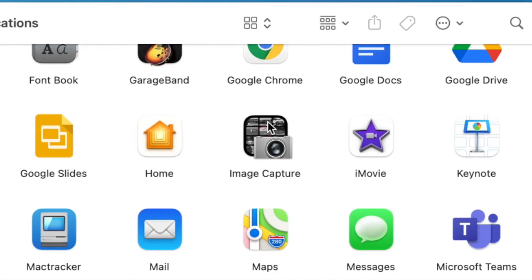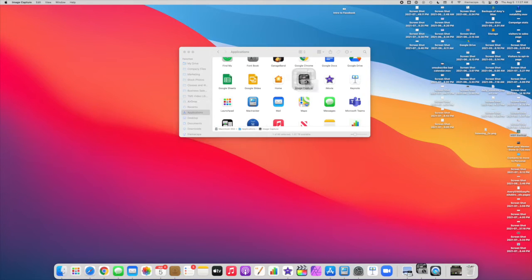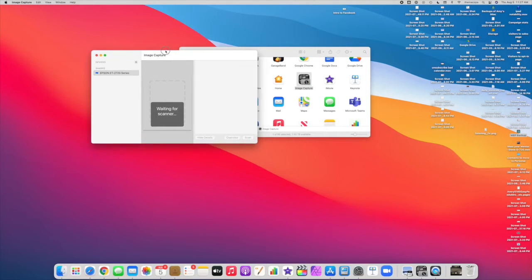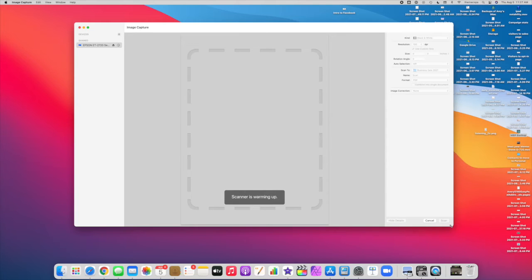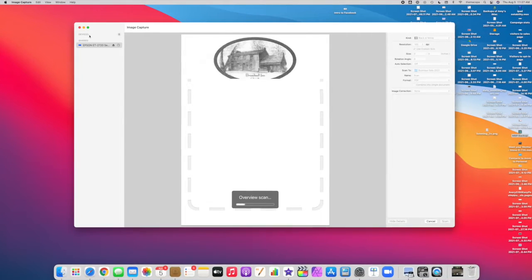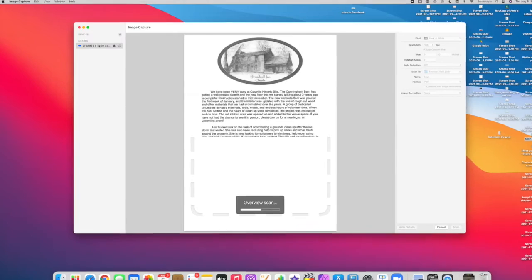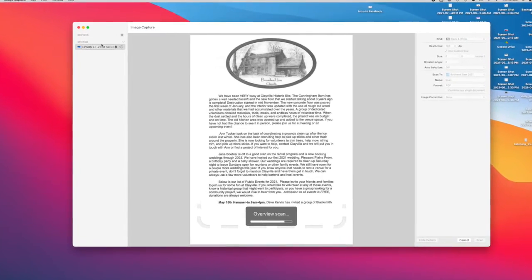It already comes with an app called Image Capture, and we're going to open that now. I'm just going to make my window a little bigger, and on the left-hand side you should see the name of your printer/scanner.